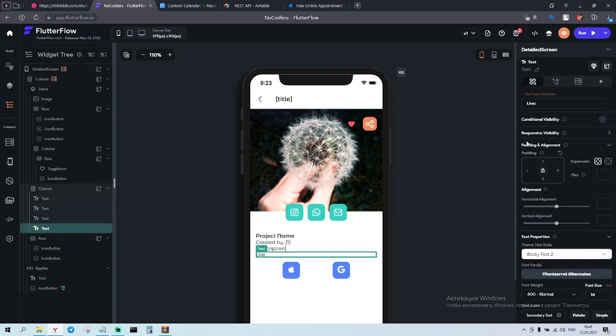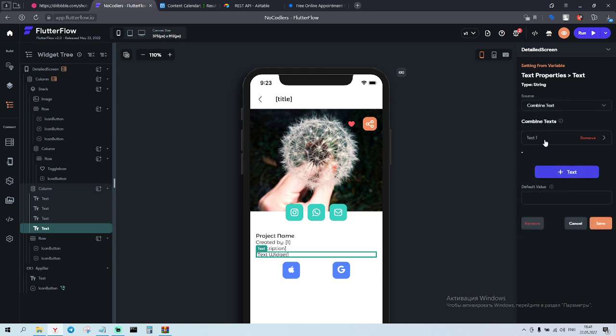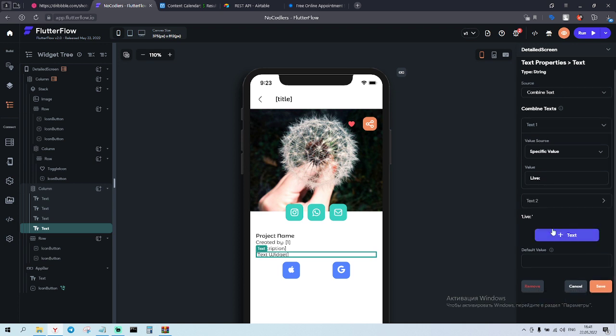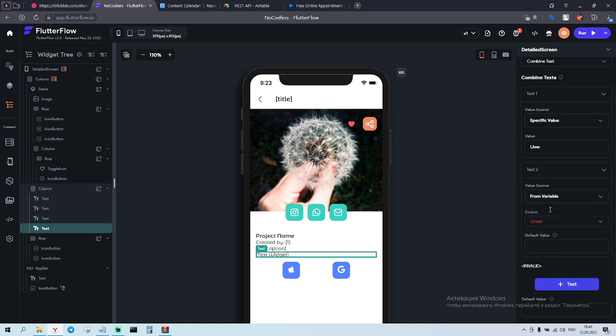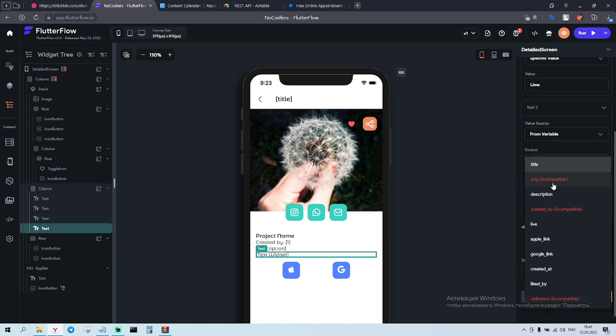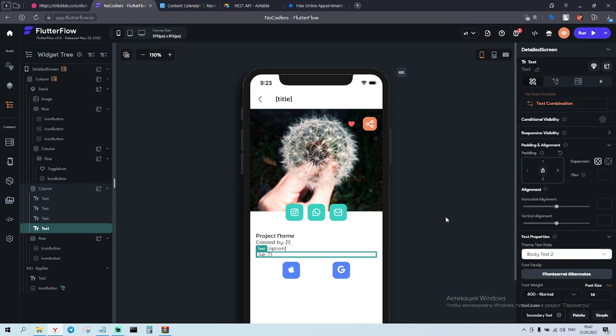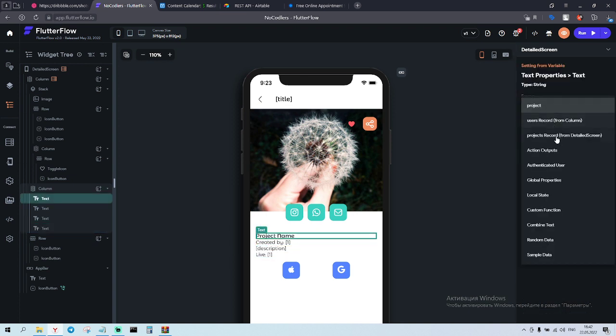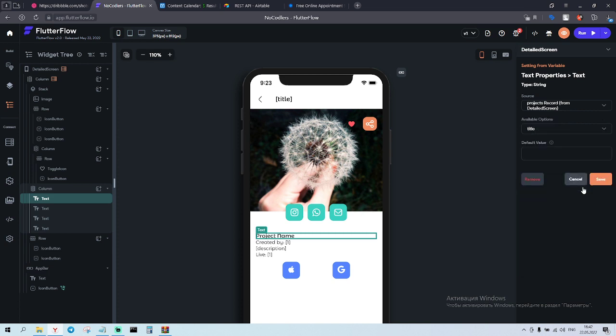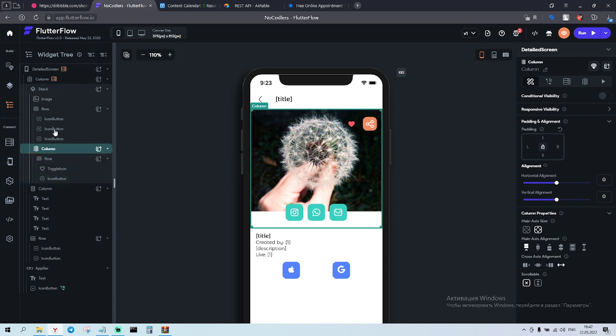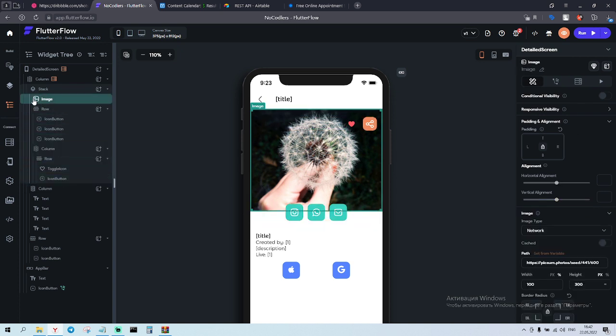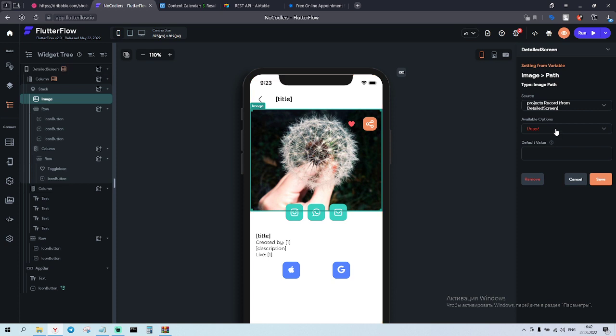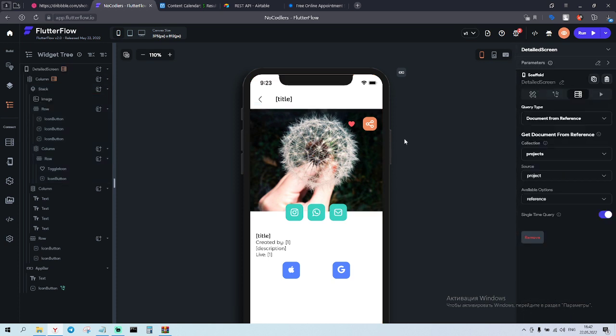And the live link is gonna be combine text - live, space, don't forget about the space, projects record, and life. Okay and save it. Let's finish everything and then we're gonna work with the actions. Here we have an image here in a stack, and also here set from variable projects record image, save icon button. So let's go and we will set it up right now with the share button.